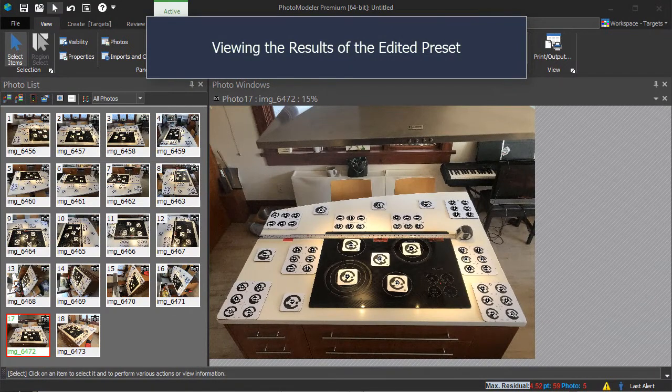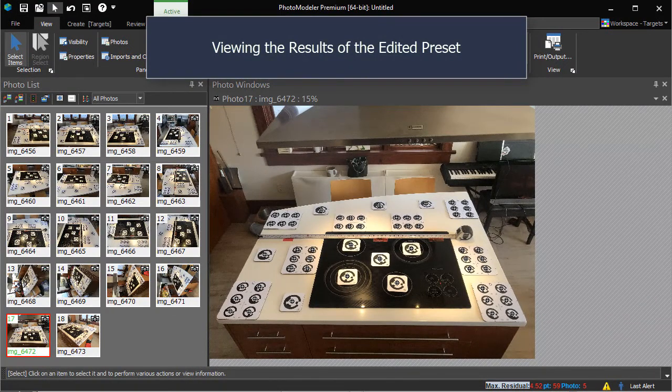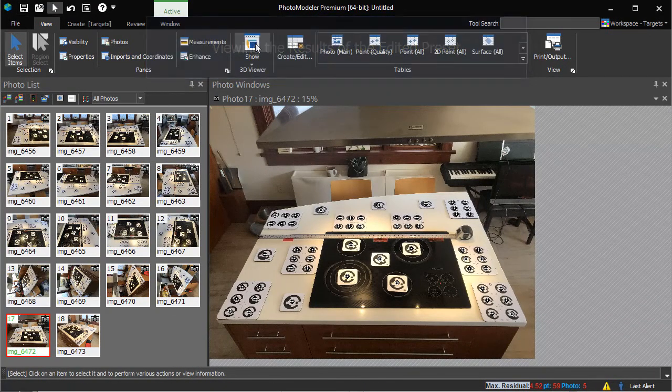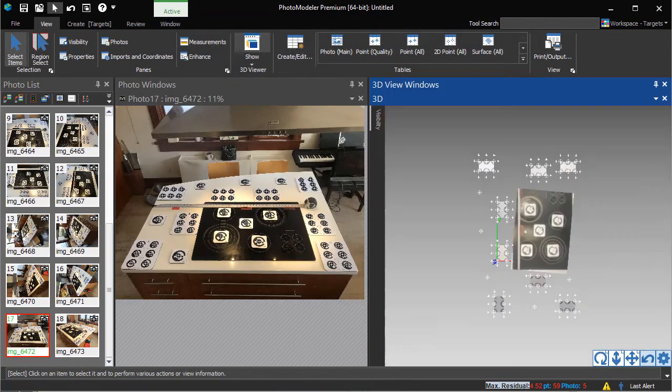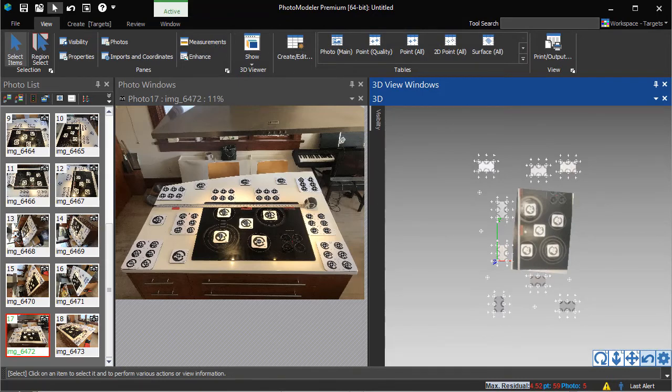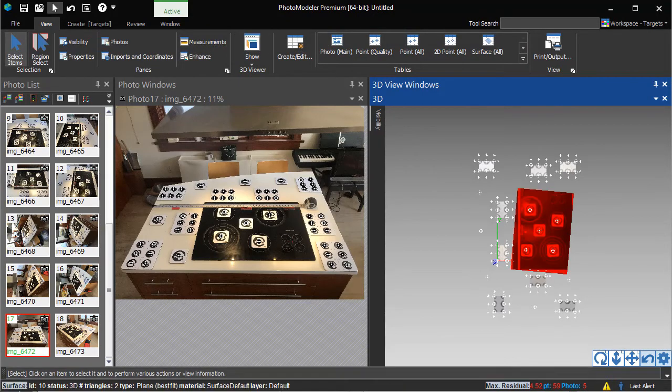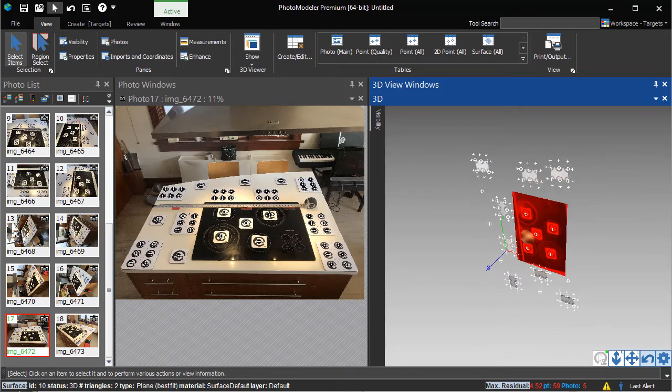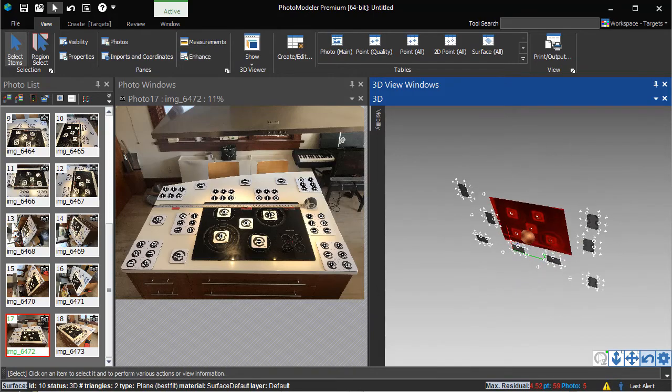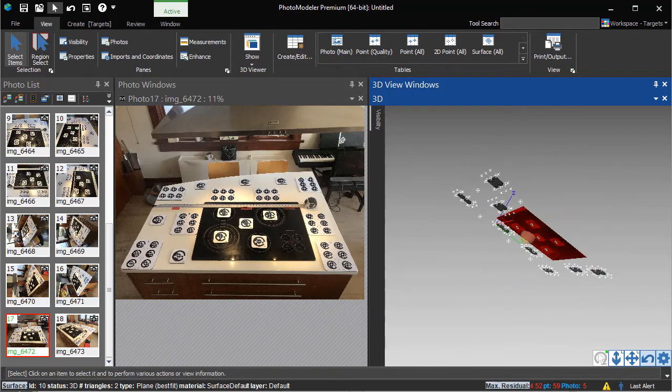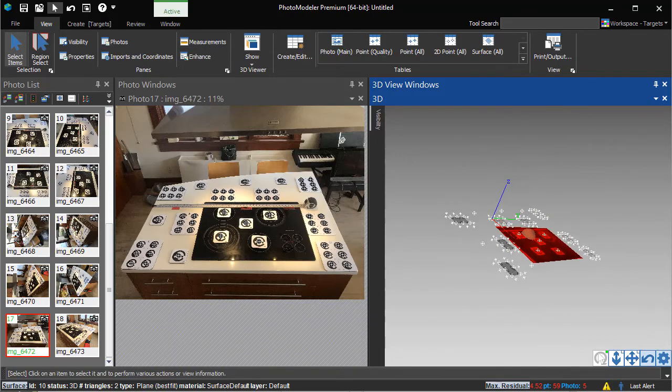Here's the scaled project after rerunning the automated project. The model is scaled, its coordinate system setup, and the offset points and planes, including the new plane, automatically defined.